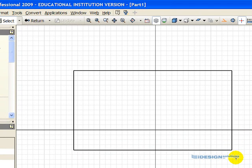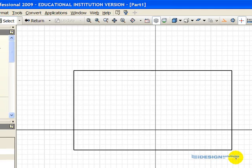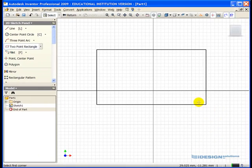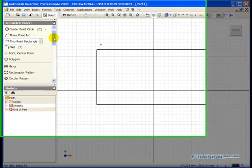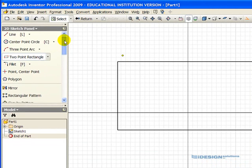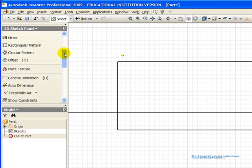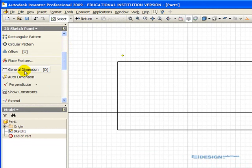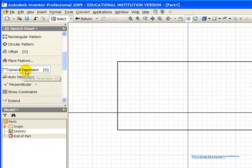Once we have the rectangle, we're going to add the dimensions that were given on the working drawings. So in the 2D sketch panel, if we scroll down, we can simply click on the general dimension tool, and we simply click the lower horizontal line.